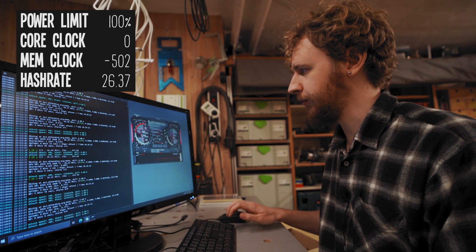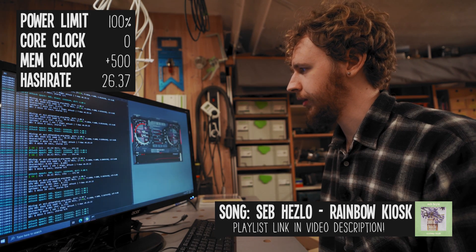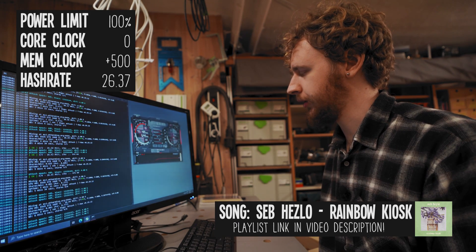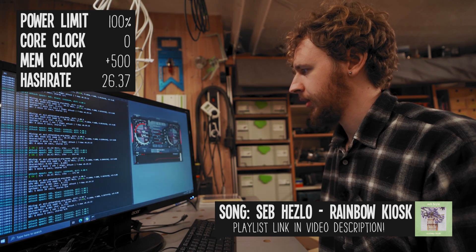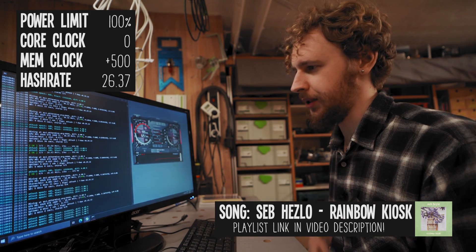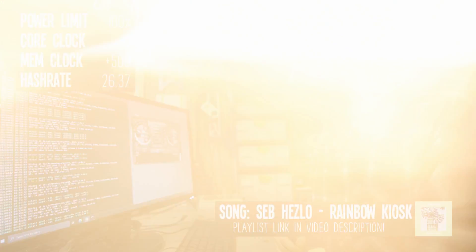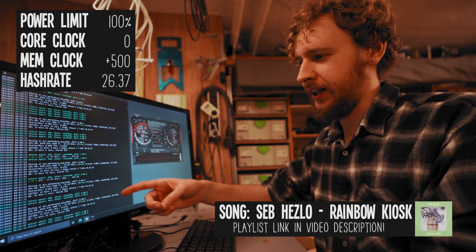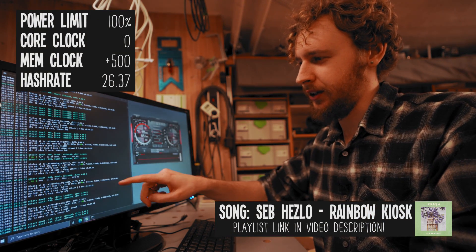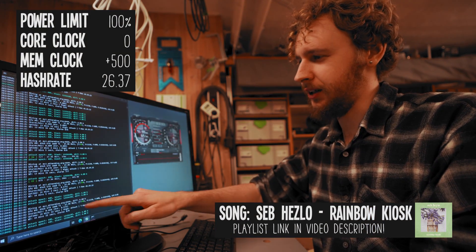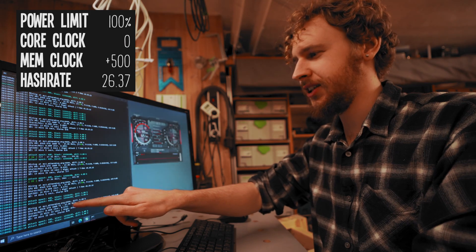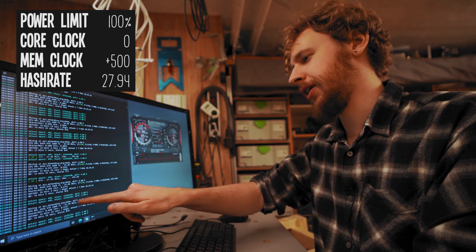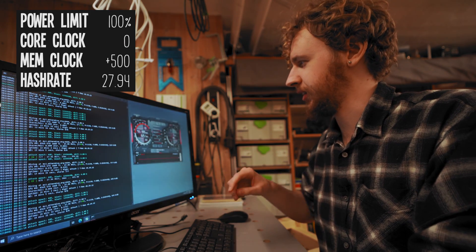All right so thankfully we seem to have settled in at a higher hash rate here. So we're at 27.94 mega hash a second now with our memory clock at 500 and our core clock at zero.